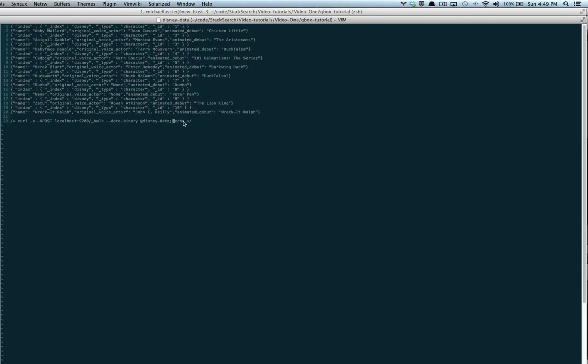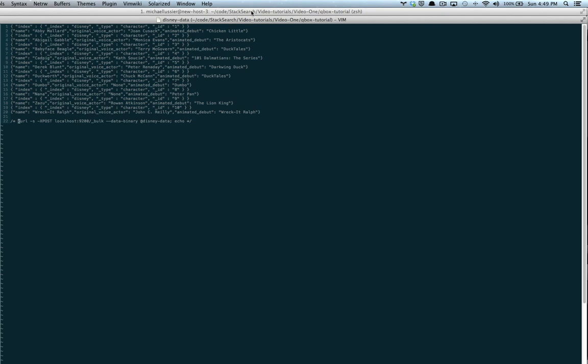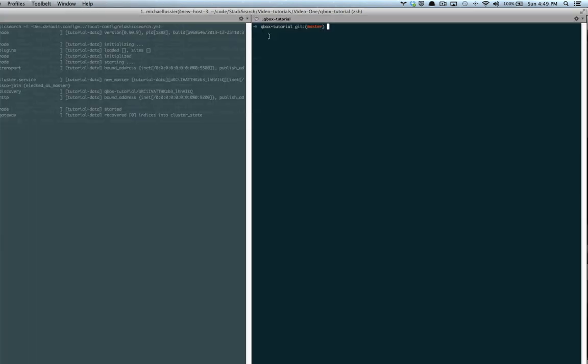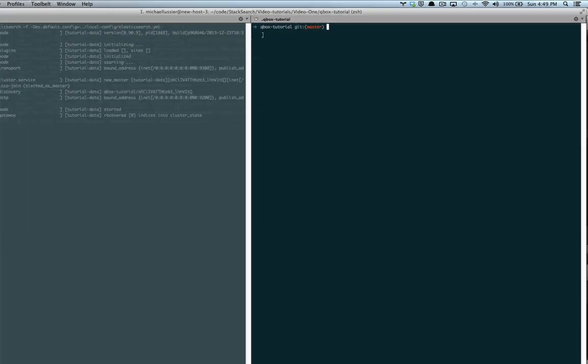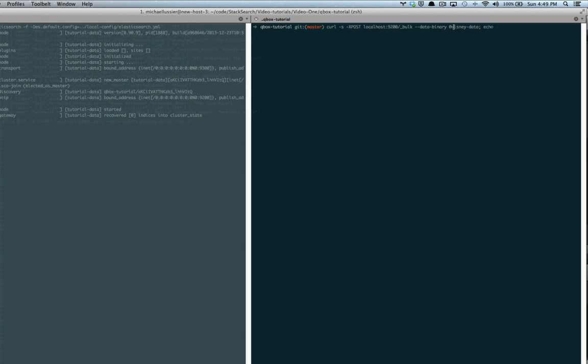Now, what we'll do is take the command that we've just learned into our terminal window, which is inside of our GitHub Qbox tutorial repository. Paste that in and post to our server bulk index data binary at Disney data.